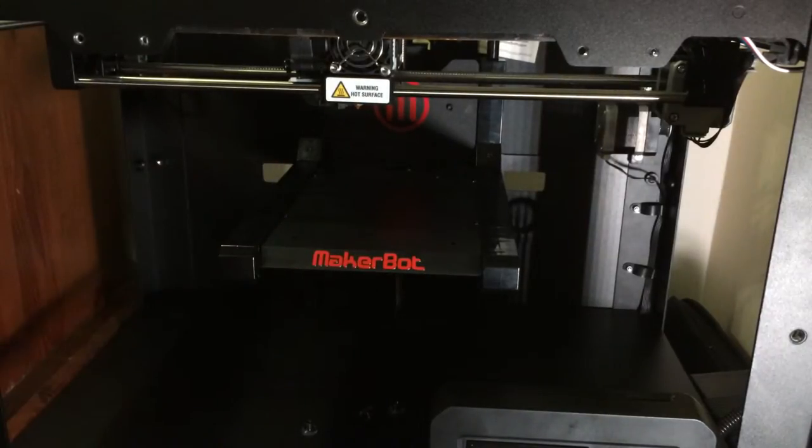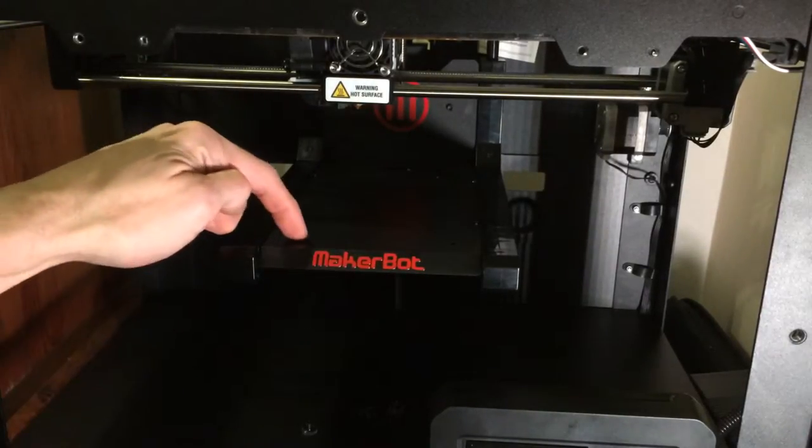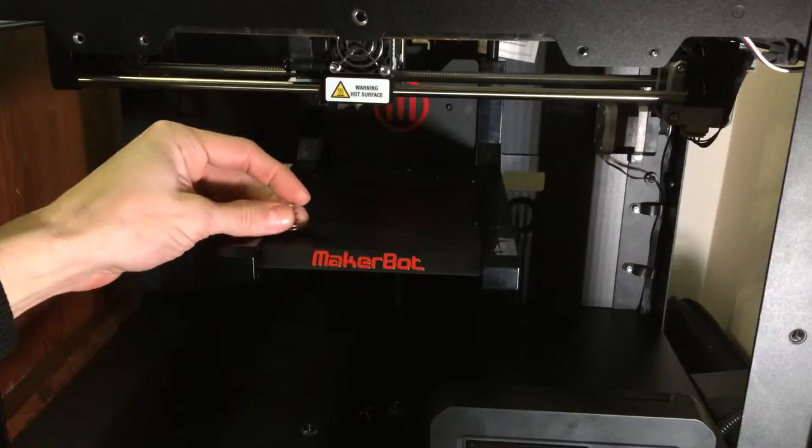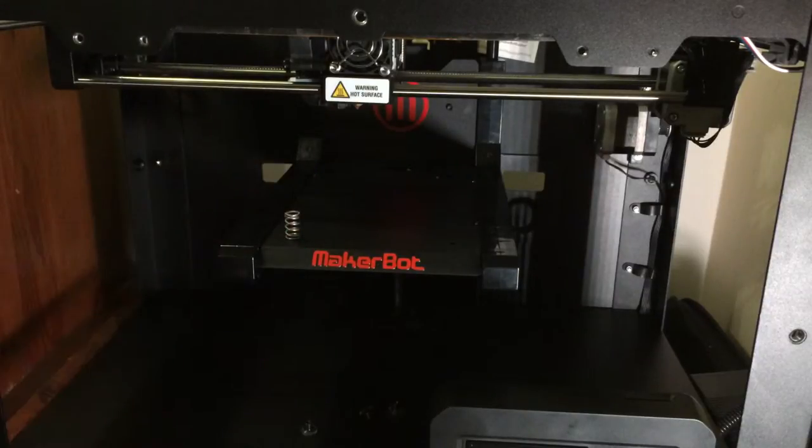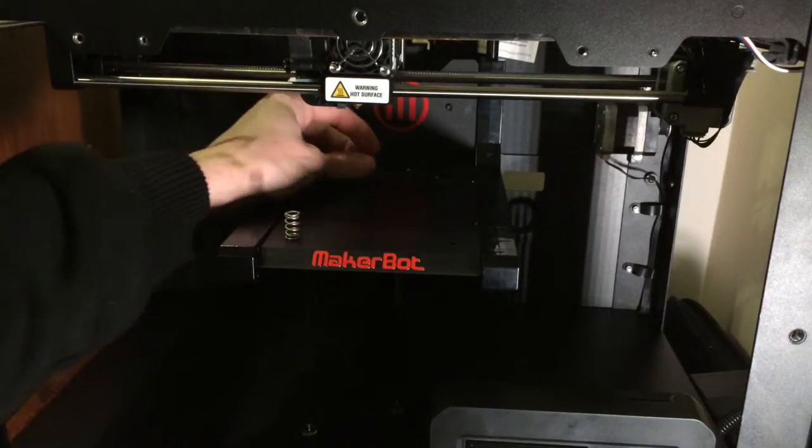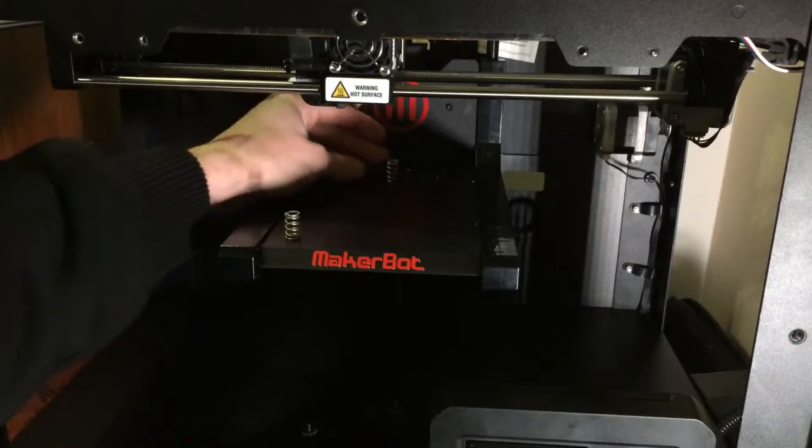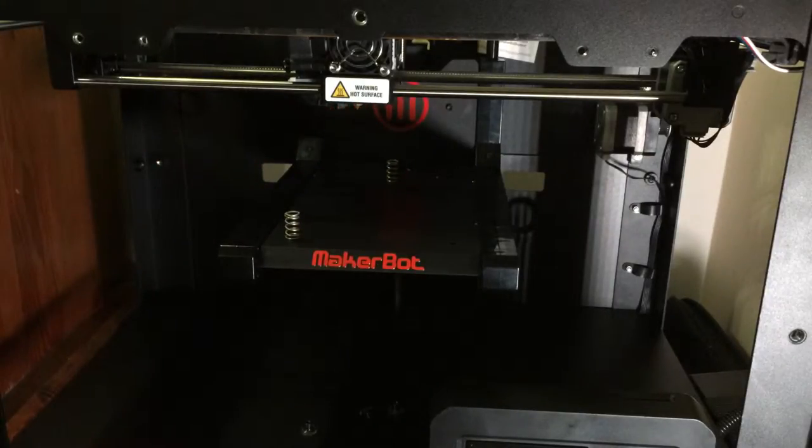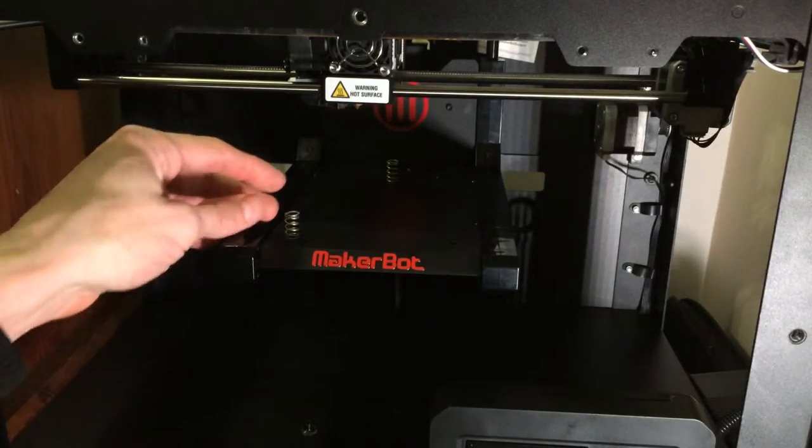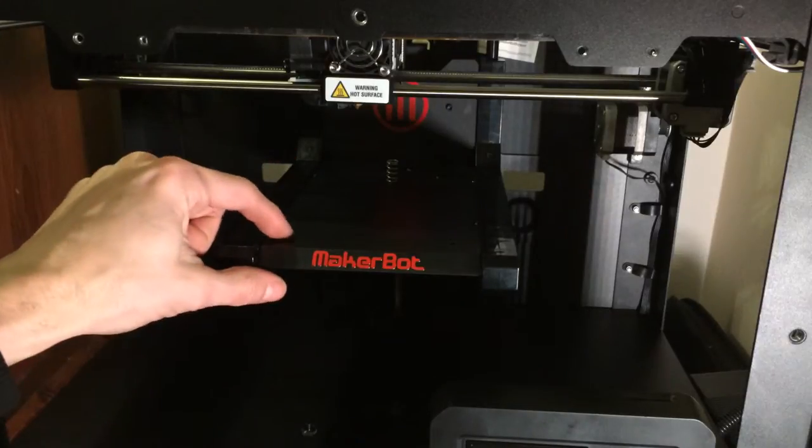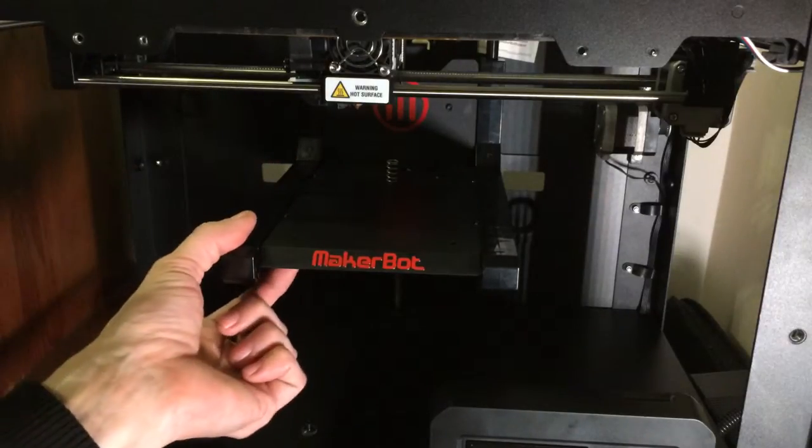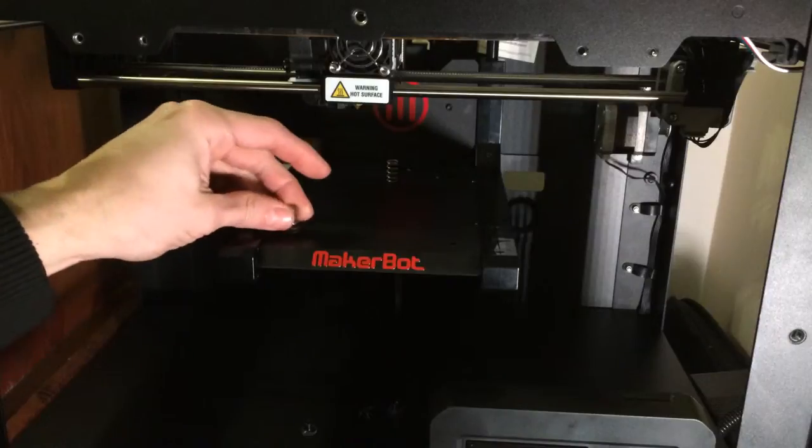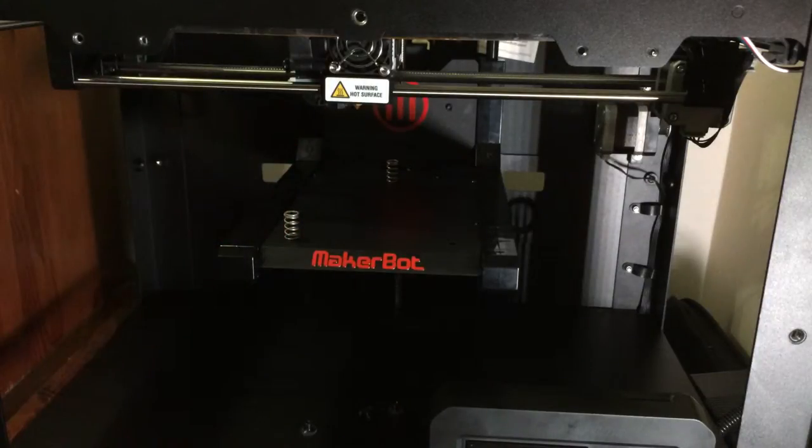Now there's some things you can print out on Thingiverse that are position holders to help keep your springs in place, which you should do, which I cannot do right now. So you should probably print out those items. You'll see it for the Replicator 2. It's basically a piece of plastic that you can print that will snap in there to help position and hold your springs into place.